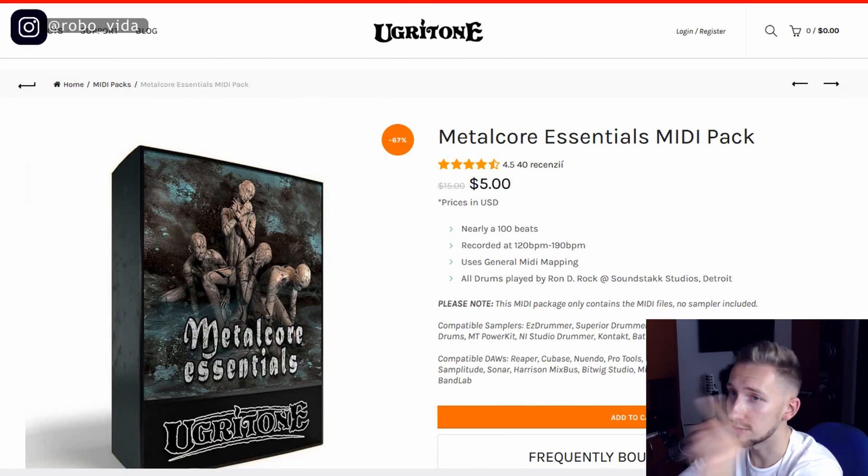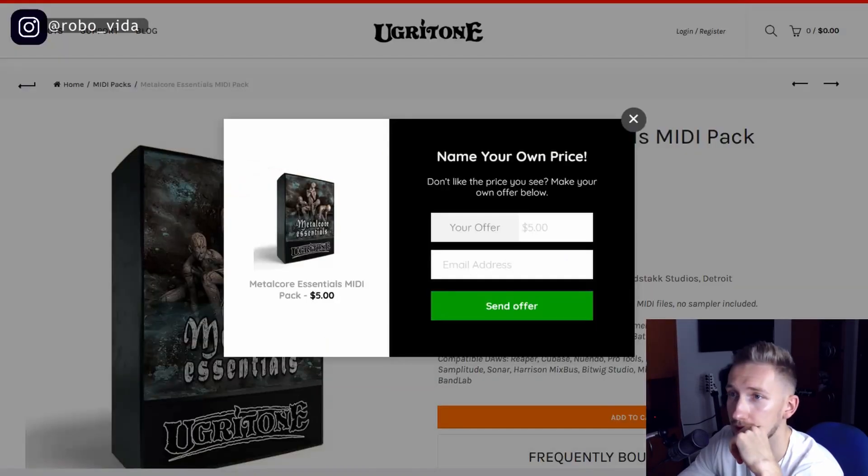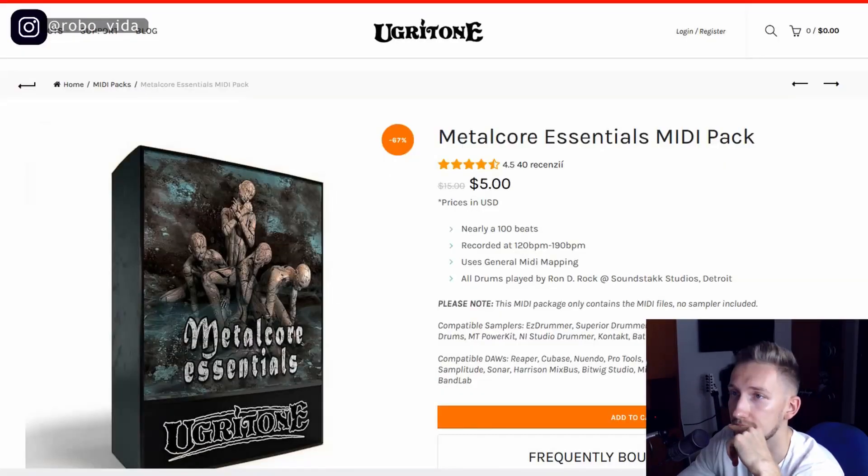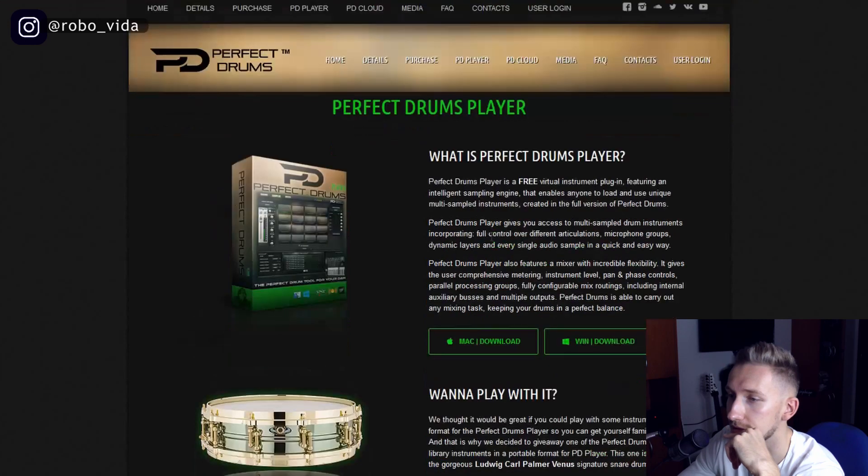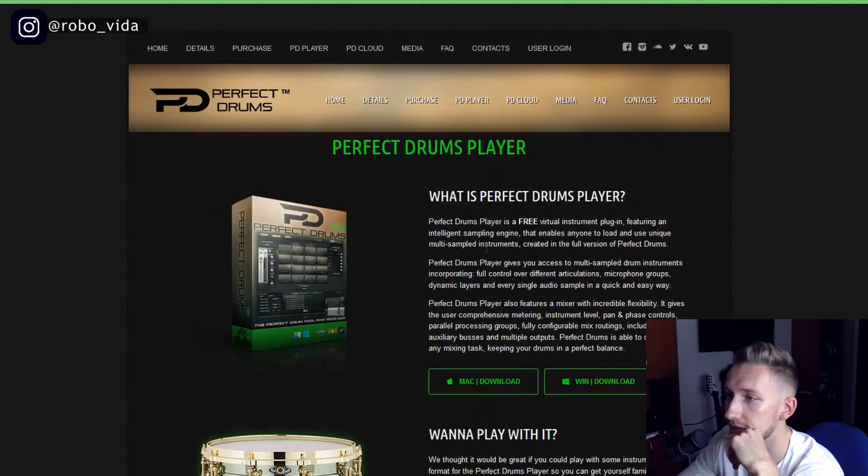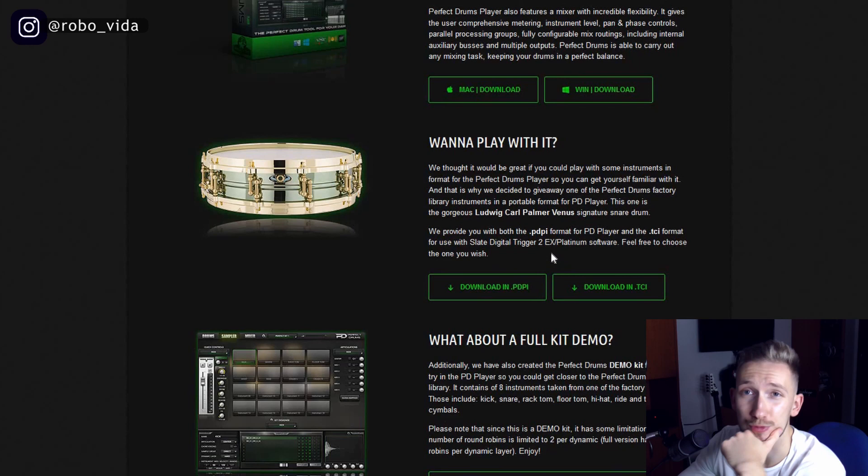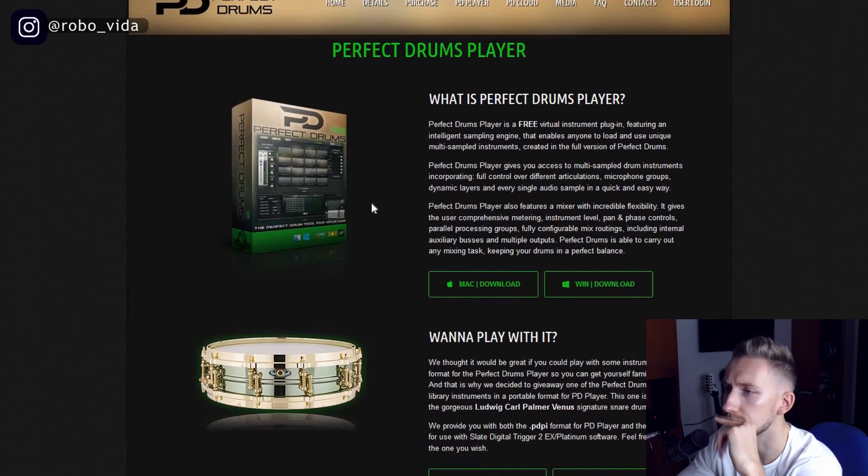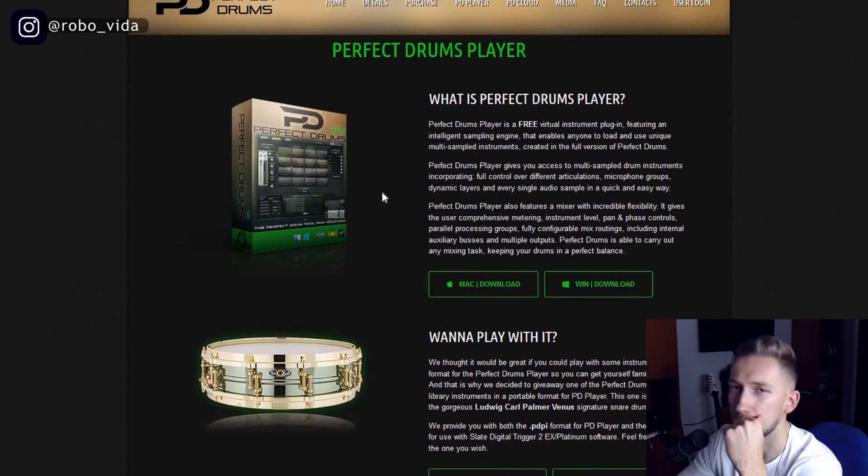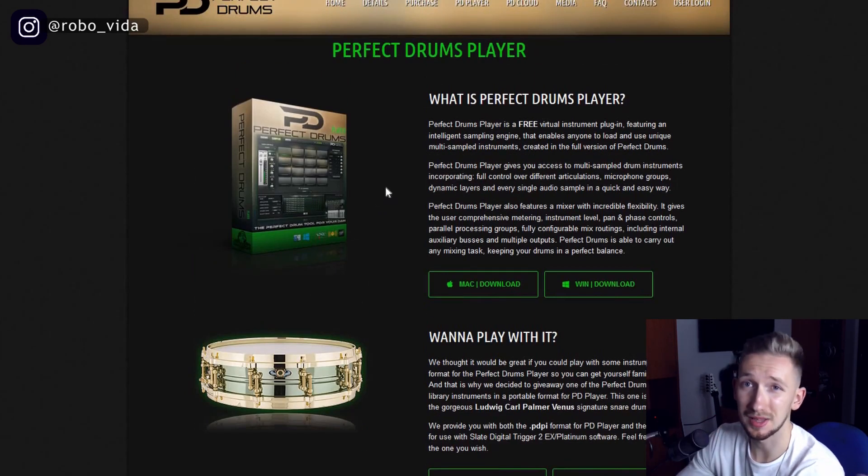The next thing you are going to need is the perfect drums player which is a free virtual instrument plugin. This also has a paid version but this one is for free and it's completely enough for what we need.